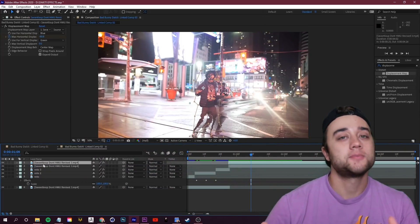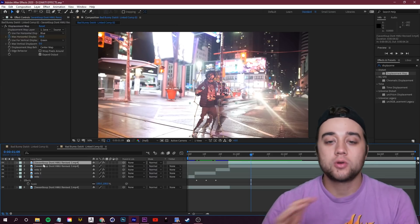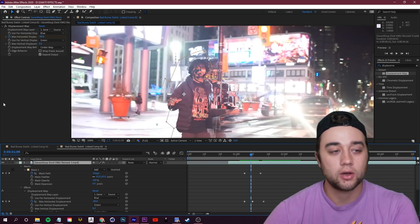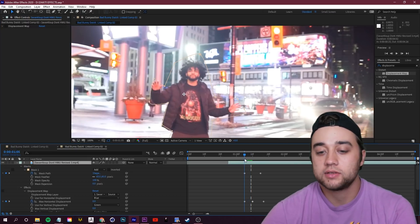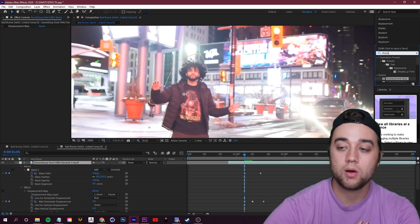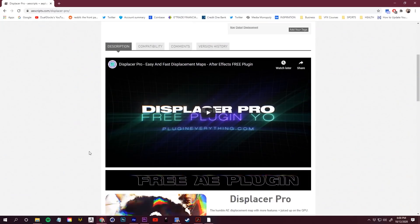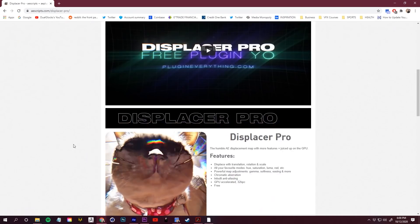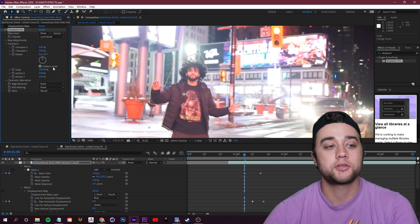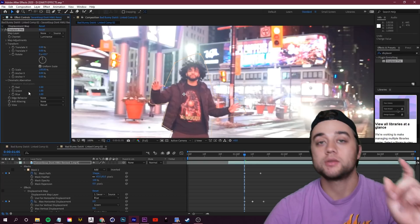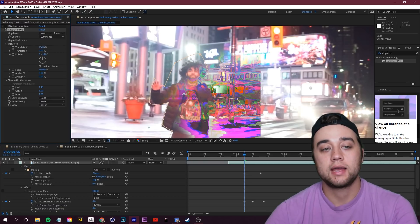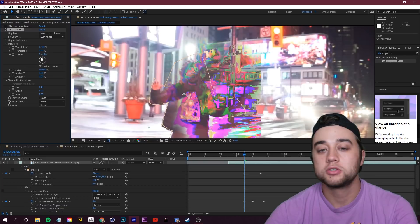You don't have to use just the Displacement Map effect — there are a lot of glitch plugins that allow different looks using the same method of duplicating footage and glitching off the subject. Let's try the Displacer Pro plugin. I made a full tutorial about it — it's essentially an upgraded Displacement Map with more options such as rotation and scale displacement, plus built-in chromatic aberration. You can get it for free — I'll link the tutorial below.